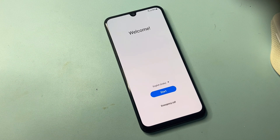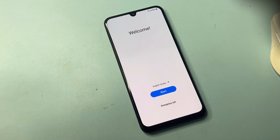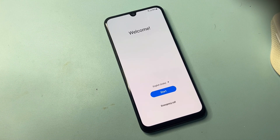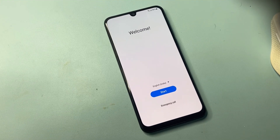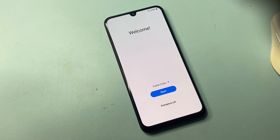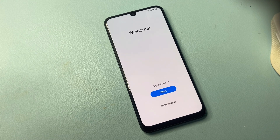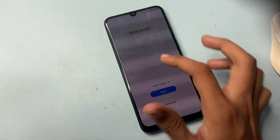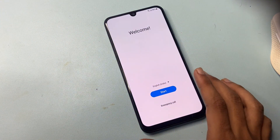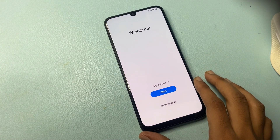Hello friends! Welcome back to my channel. In today's video, we will explore how to bypass the Google FRP on Samsung devices. Whether you have forgotten your Google account credentials or purchased a second-hand phone that is locked, we have got you covered.